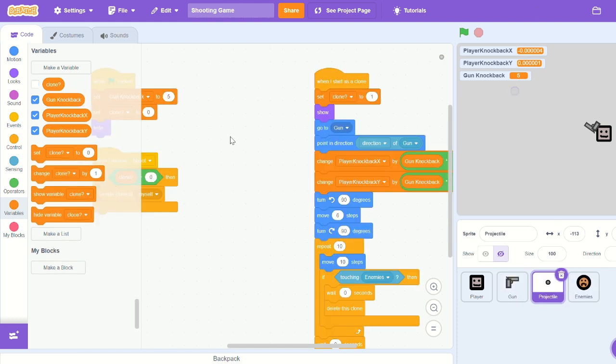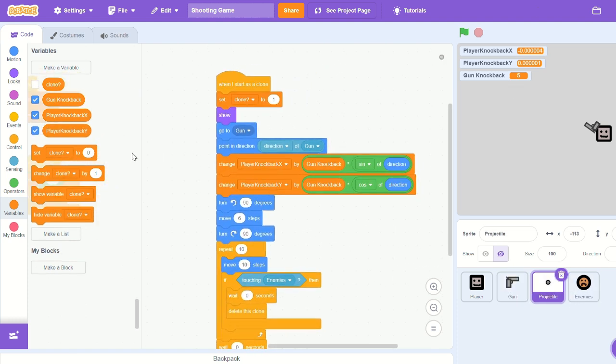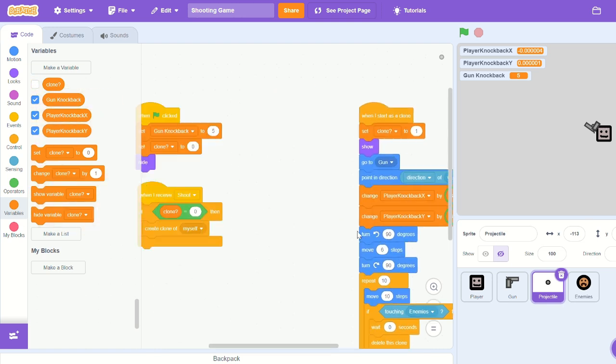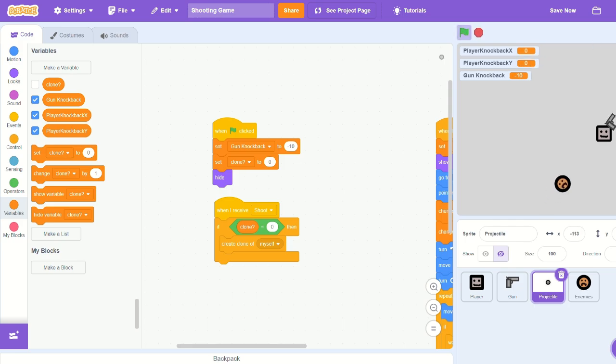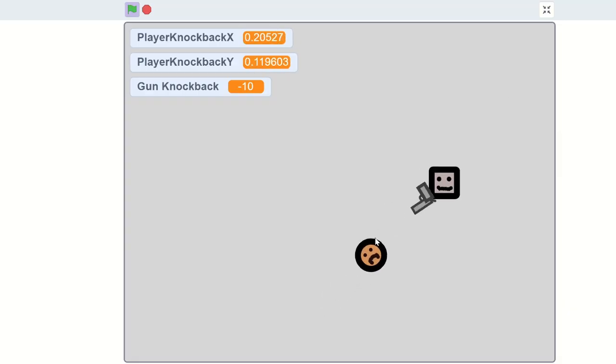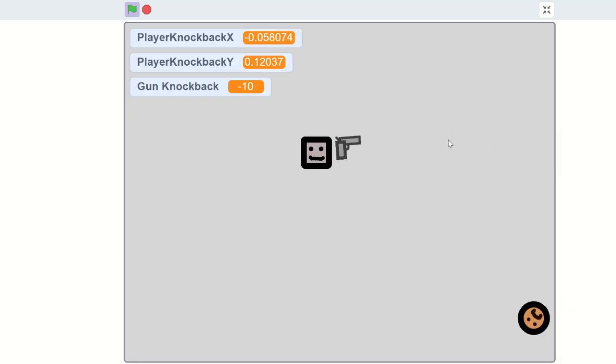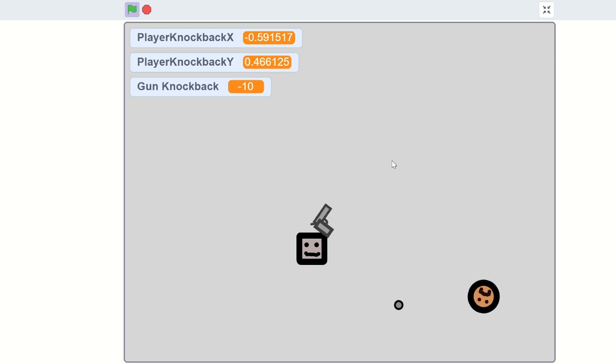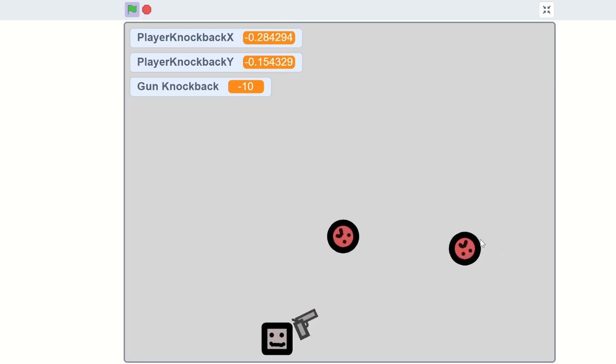Well, sine and cosine pushes us in that direction if we change by that number. So let's actually change gun knockback to negative 10, and now we have a really nice big push backwards.